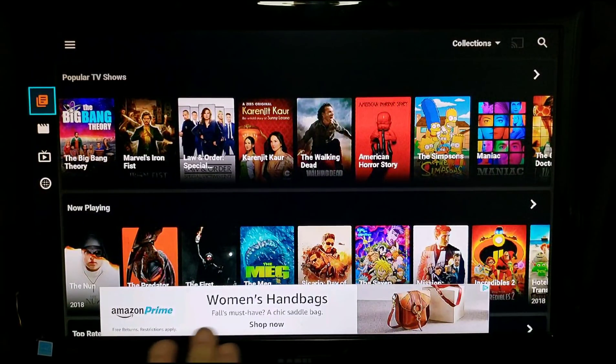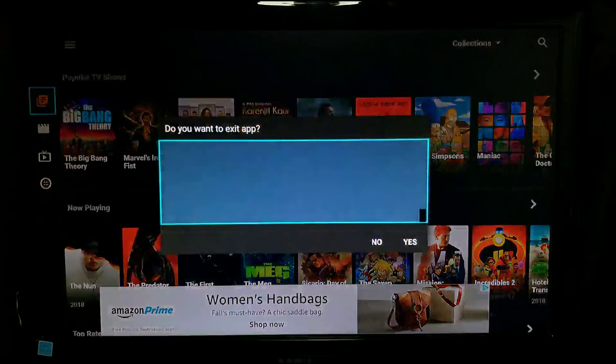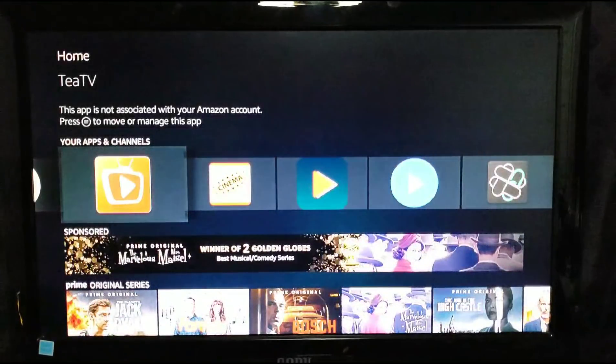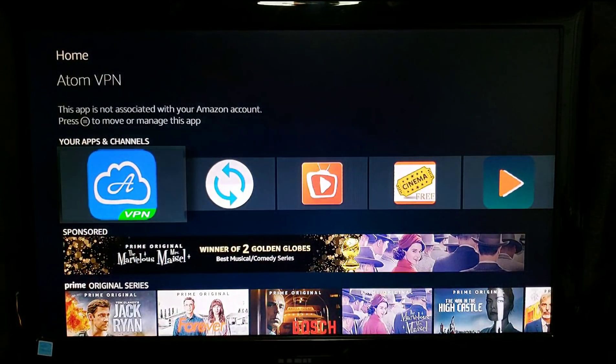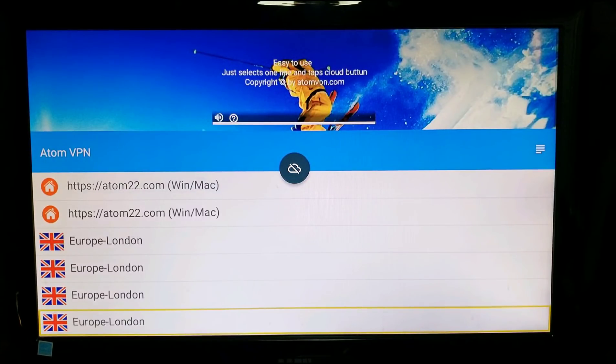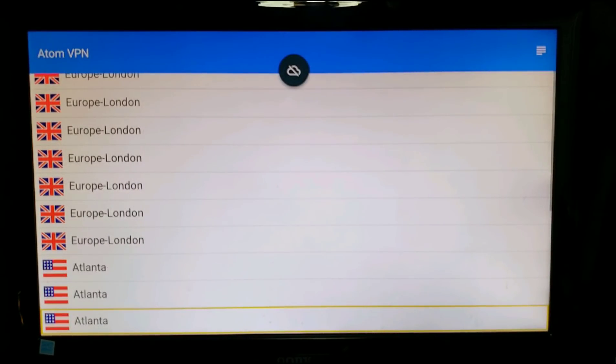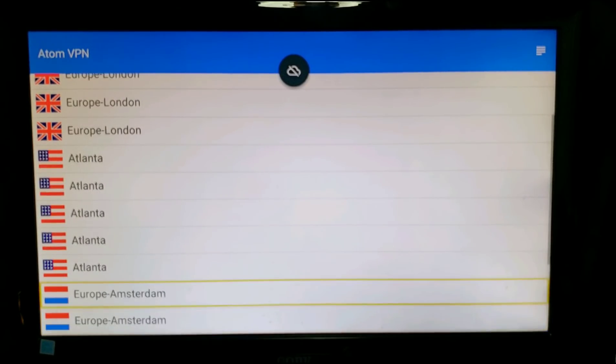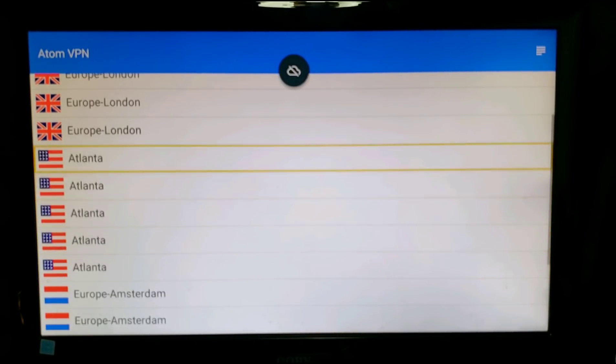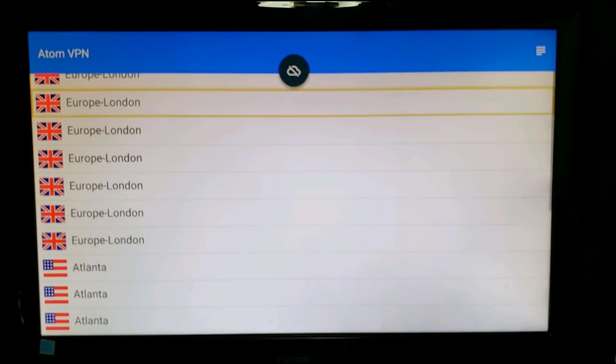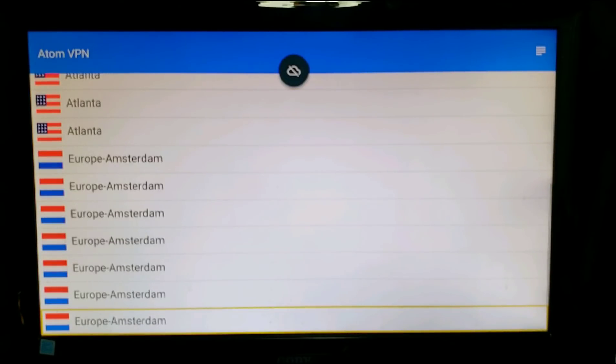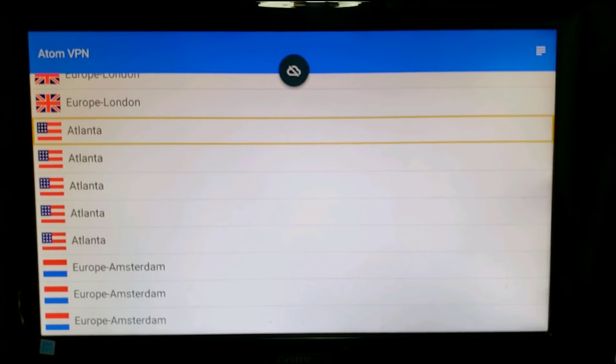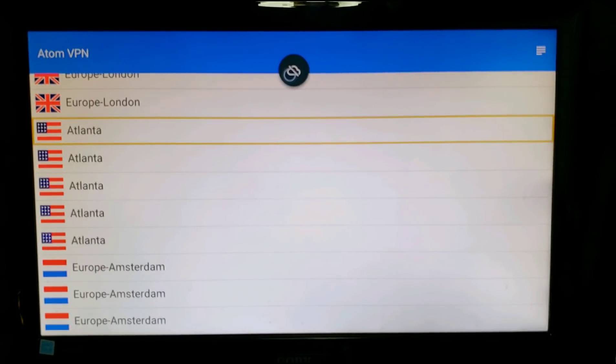You see how you have on the bottom there, you have this right here. Now we're gonna turn this on. You need to select a location. If you're in the States, hit here one of these. If you're overseas, obviously hit the Europe. Since I'm in the States I'm gonna click there.